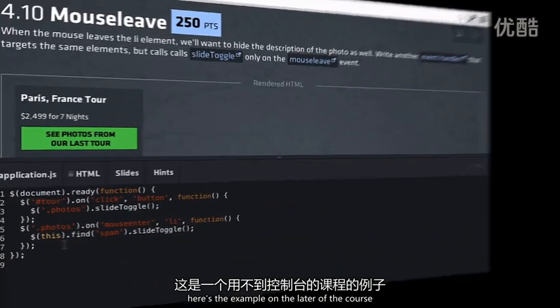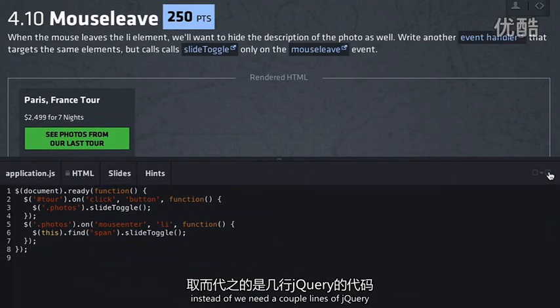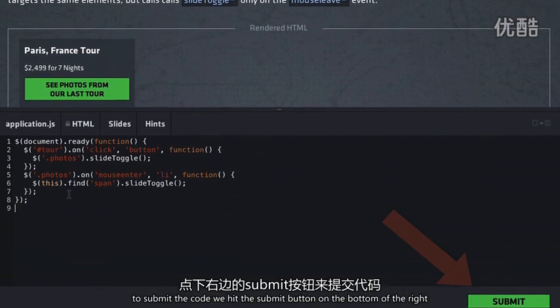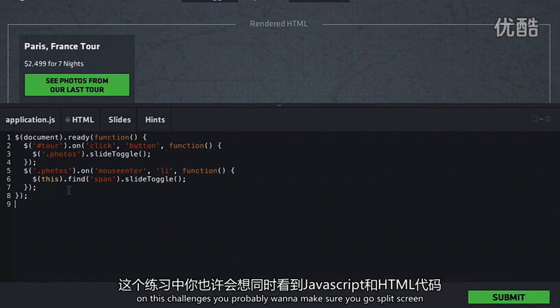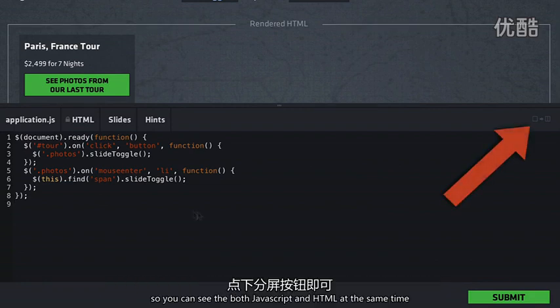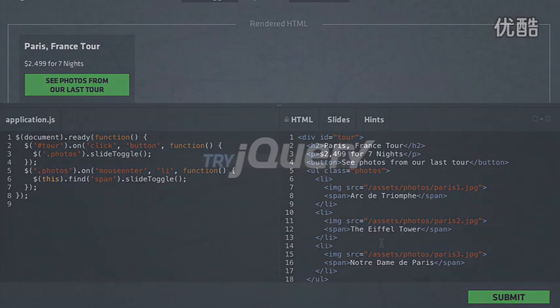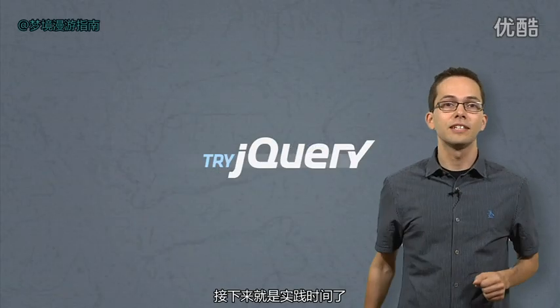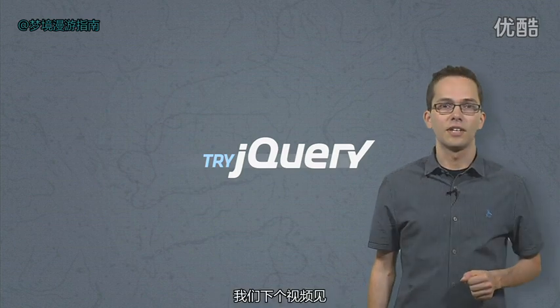Here's an example of a challenge later in the course which doesn't use the console — instead we need to write a couple lines of jQuery in the editor, which is no longer locked. To submit the code, we just hit the Submit button on the bottom right. On these challenges, you'll probably want to go split-screen so you can see both the JavaScript and the HTML source at the same time. Alright, it's time for you to get your hands dirty in the challenges, and I'll see you in the next video.